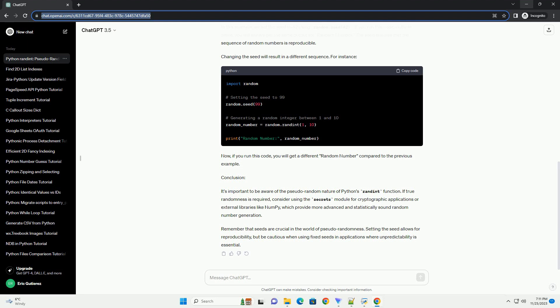Conclusion: It's important to be aware of the pseudorandom nature of Python's randint function. If true randomness is required, consider using the secrets module for cryptographic applications or external libraries like NumPy, which provide more advanced and statistically sound random number generation. Remember that seeds are crucial in the world of pseudorandomness.